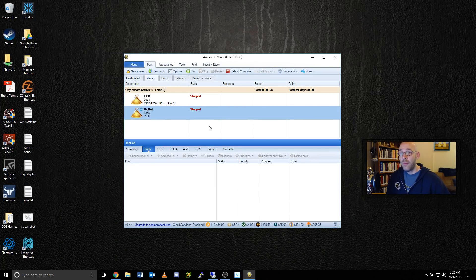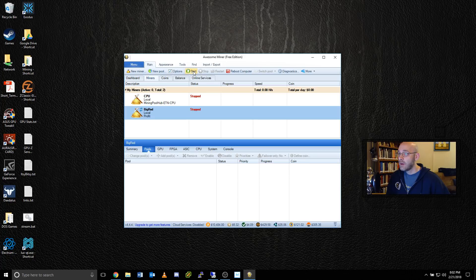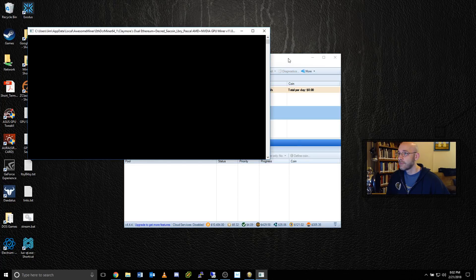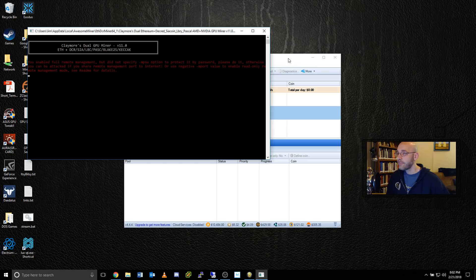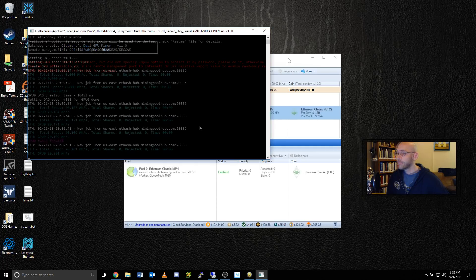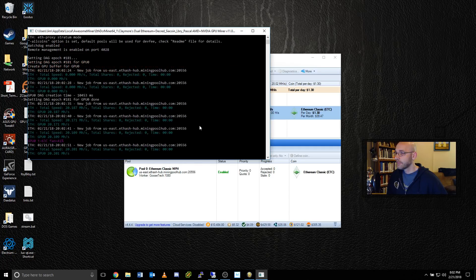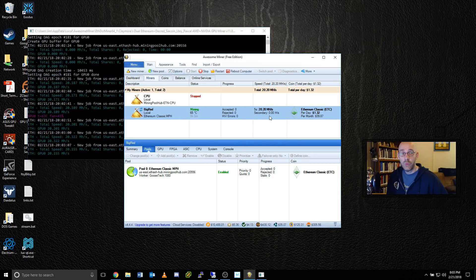Now we're pretty much ready to start mining. So all you have to do is go ahead and click on the start button. As you can see, it's already starting to mine. The information is being reported here.